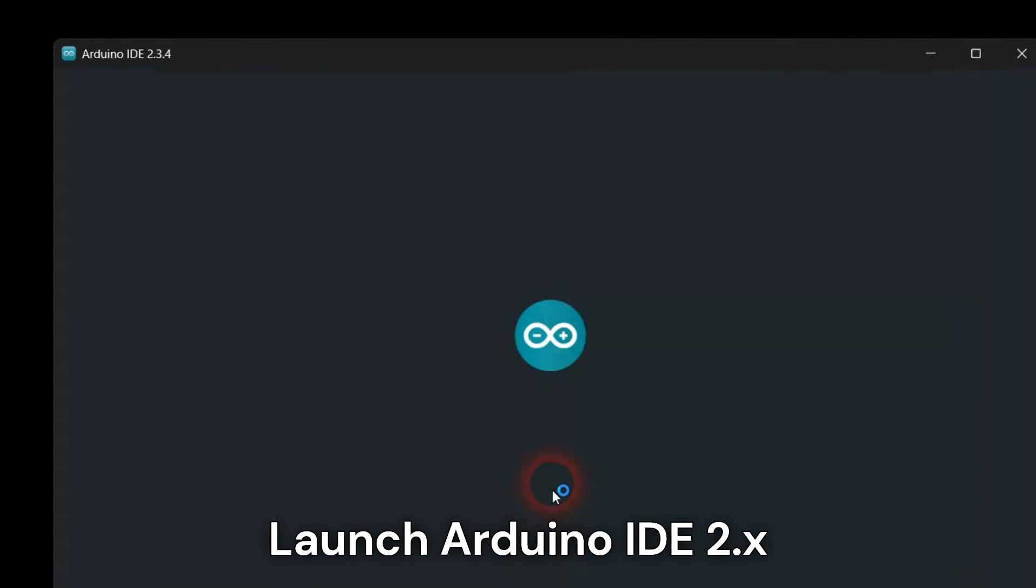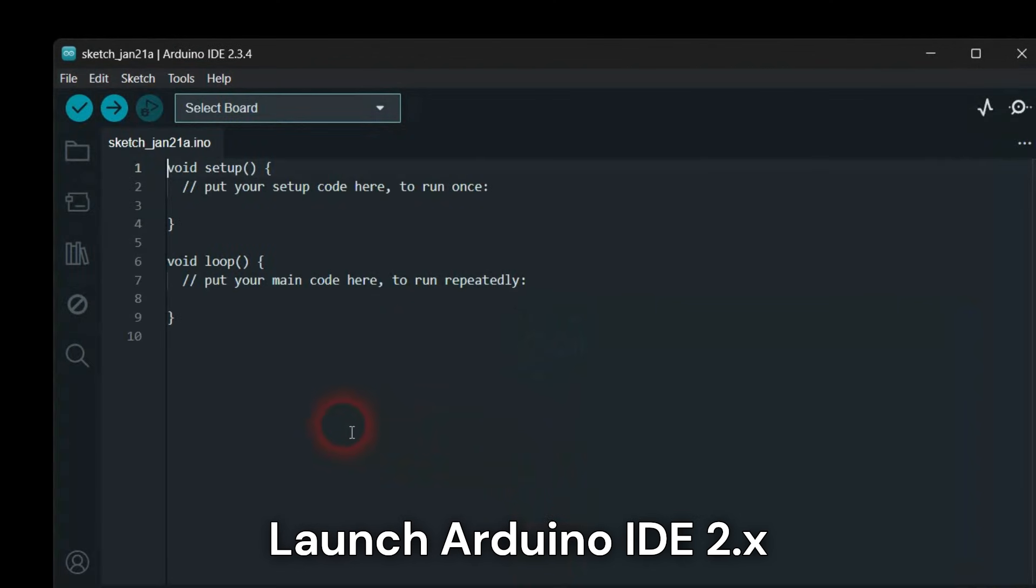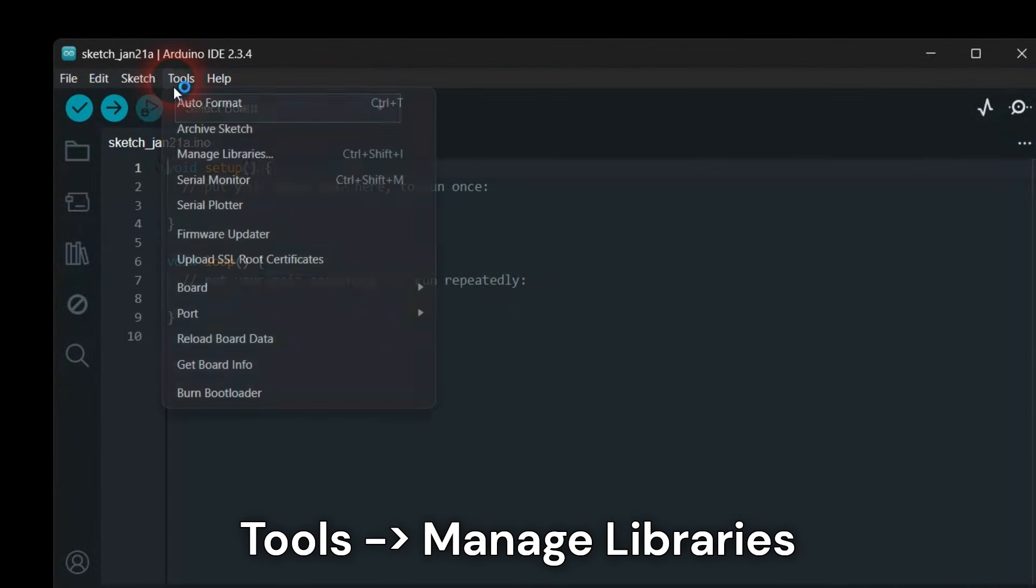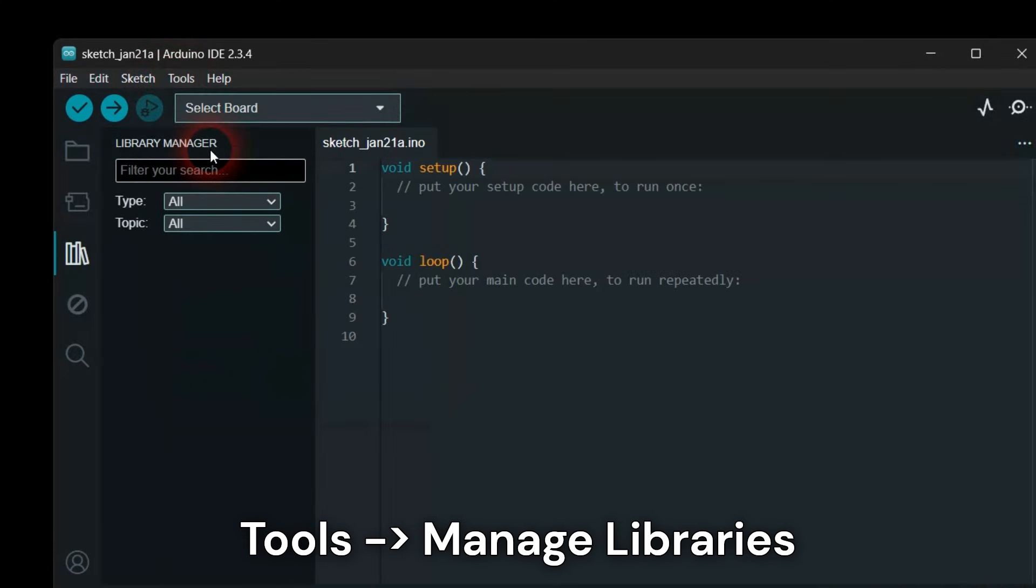Launch your Arduino IDE. Install the LDS library.